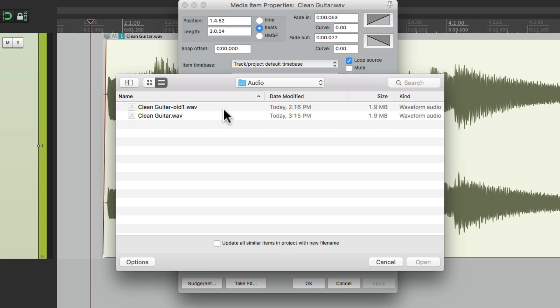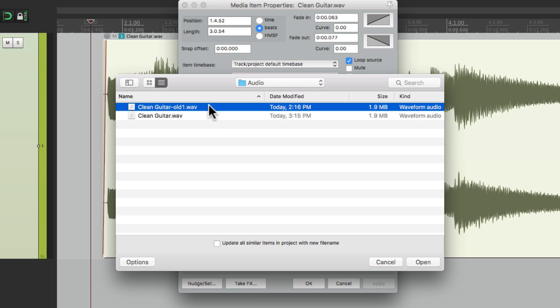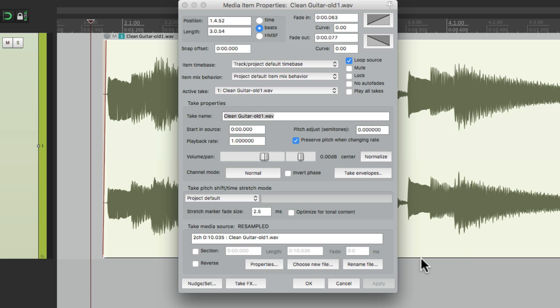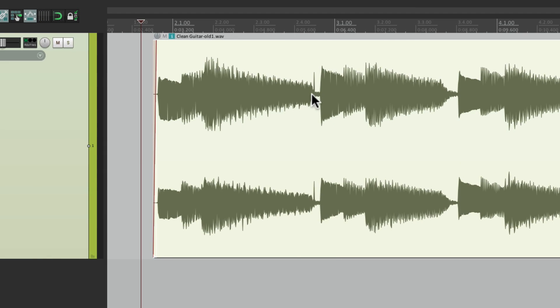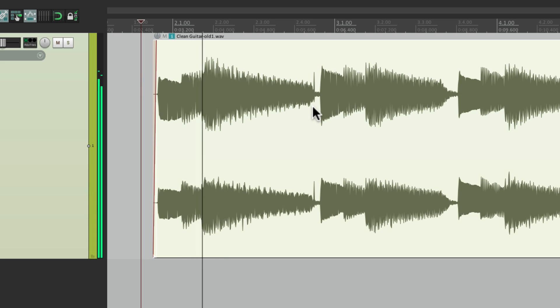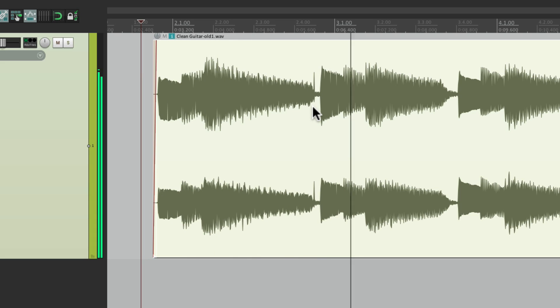So we can choose this one. And it's going to replace it or put it back to the old file. See the glitch is back. So it makes it real easy in case you make a mistake.